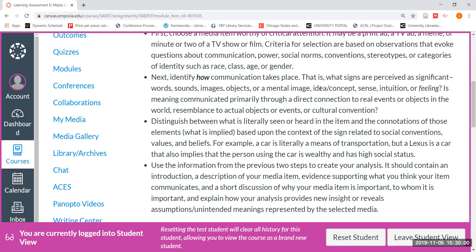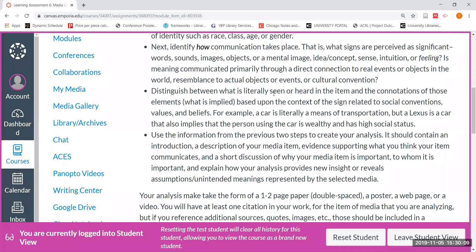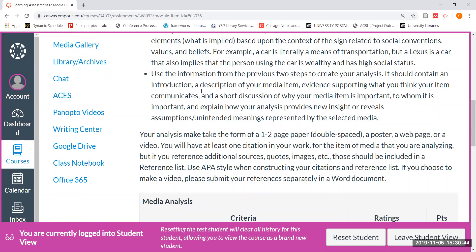Think about images and ideas. Is there a feeling that's evoked in the advertisement or in the meme? Distinguish between what is literally seen or heard and the connotations. For example, if you were looking at an ad for a car — a car is literally a means of transportation, but depending upon the type of car, it might actually be conveying the message in images that if you own a certain brand of car, somehow you are of higher social status, or maybe it makes you look better in the eyes of other people. Think about what is literally seen or heard and then the connotations — what is implied. Then provide an introduction, a description of your media item, evidence supporting what you think your item communicates, and a short discussion of why it is important, to whom it is important, and how your analysis will provide new insight or reveal assumptions or unintended meanings represented by the selected media.